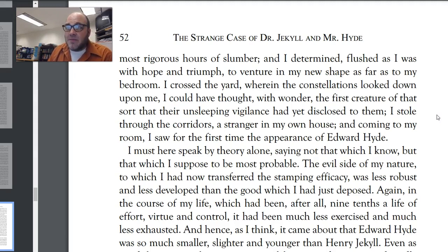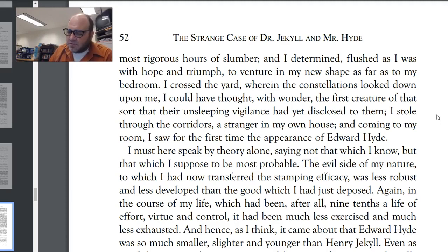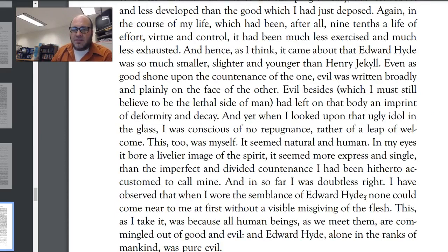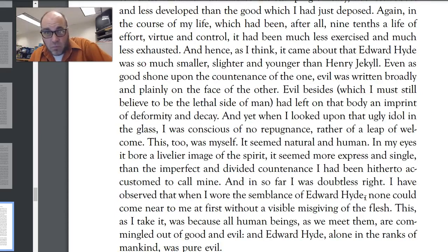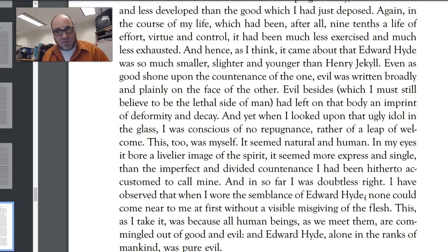"Coming to my room I saw for the first time the appearance of Edward Hyde. I must here speak by theory alone. The evil side of my nature, to which I had now transferred the stamping efficacy, was less robust and less developed than the good which I had just deposed. Again, in the course of my life, which had been after all nine-tenths a life of effort, virtue, and control, it had been much less exercised and much less exhausted, and hence it came about that Edward Hyde was so much smaller, slighter, and younger than Henry Jekyll." Why is Hyde dwarfish and in his twenties compared to the large fifty-year-old Jekyll? Because the evil side of his personality was so much less exercised — it had less time to mature and develop. It was a smaller portion of his personality, and therefore showed up as a smaller figure.